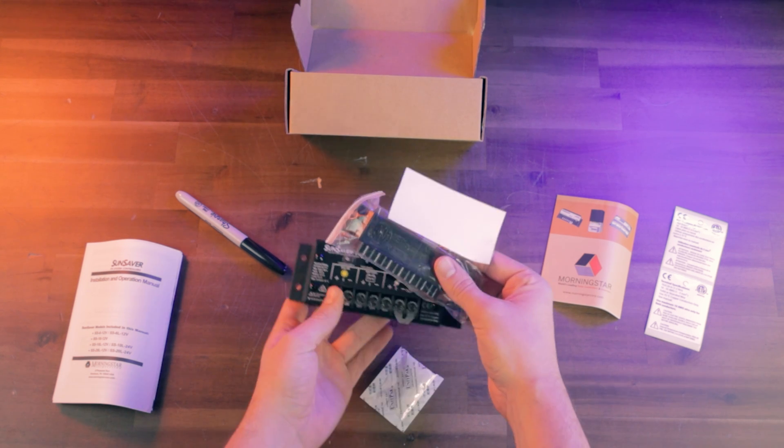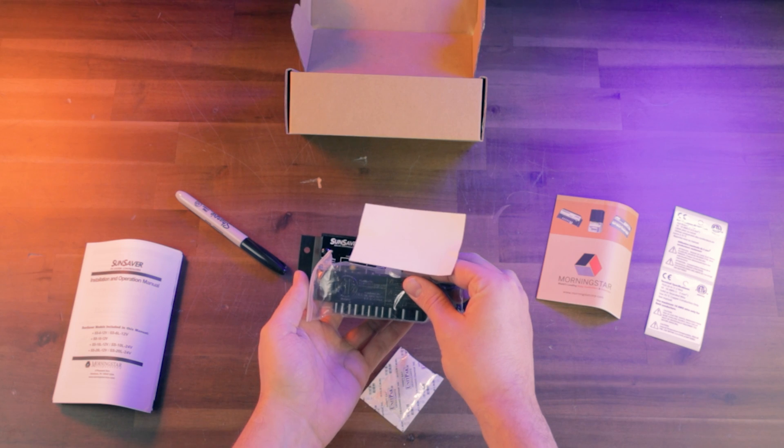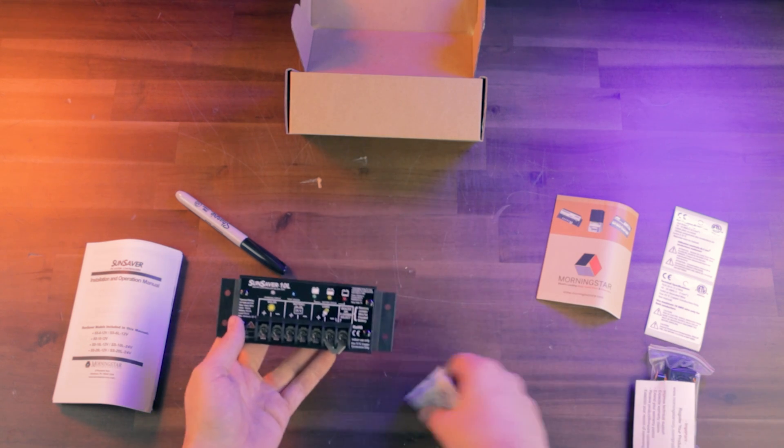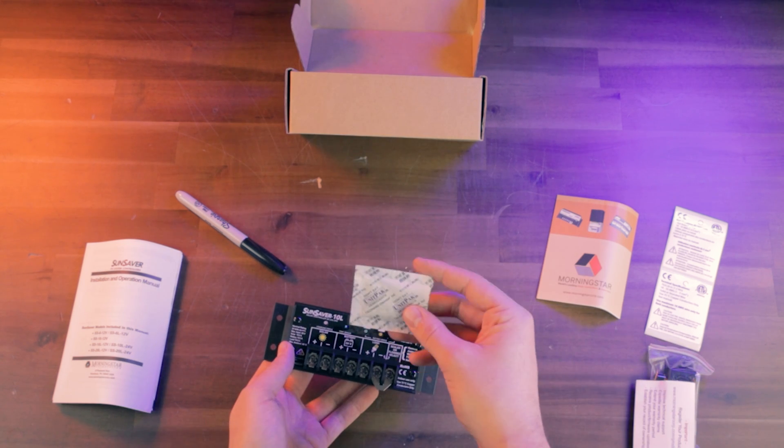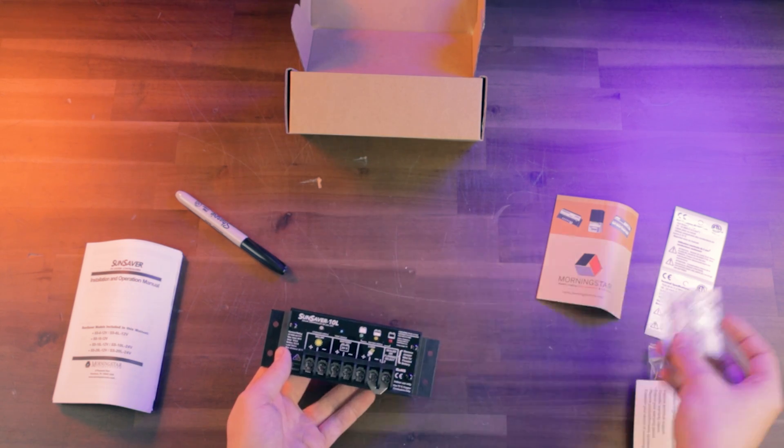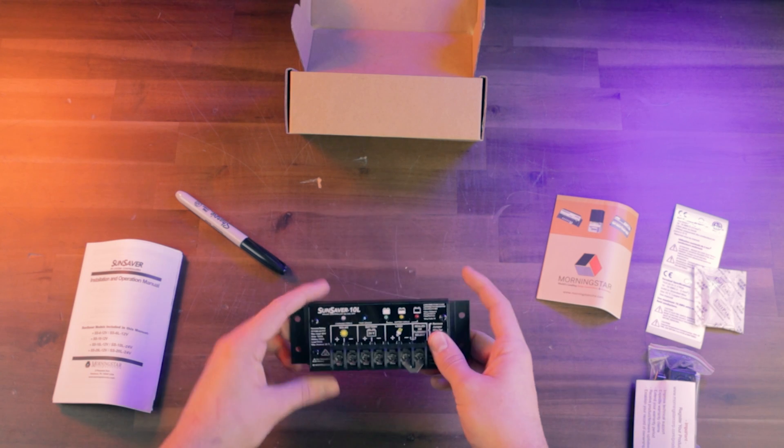And a terminal cover, plastic terminal cover, goes over the terminals like that. Set that out to the side. And a little desiccant packet to prevent corrosion.